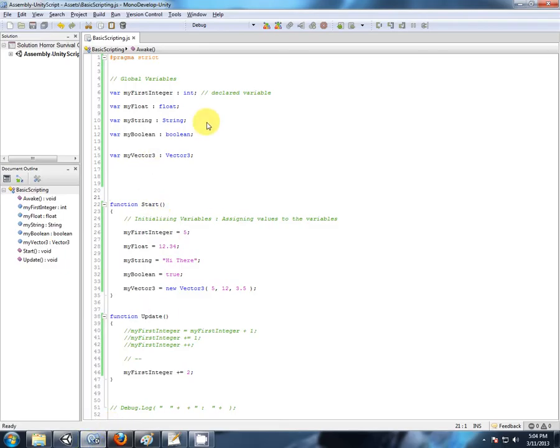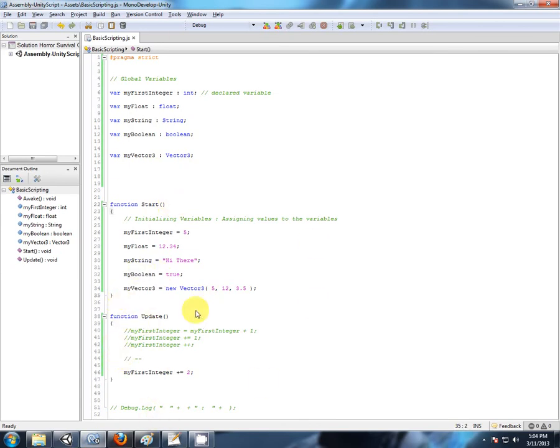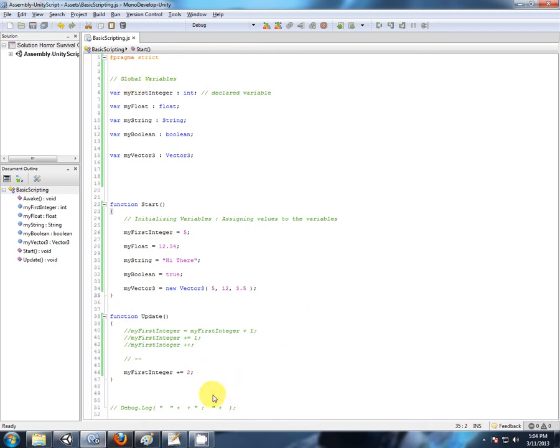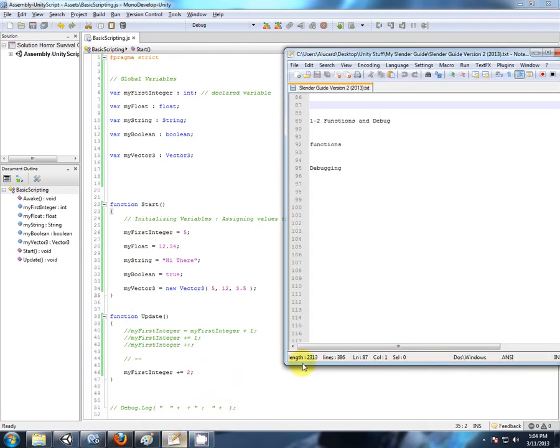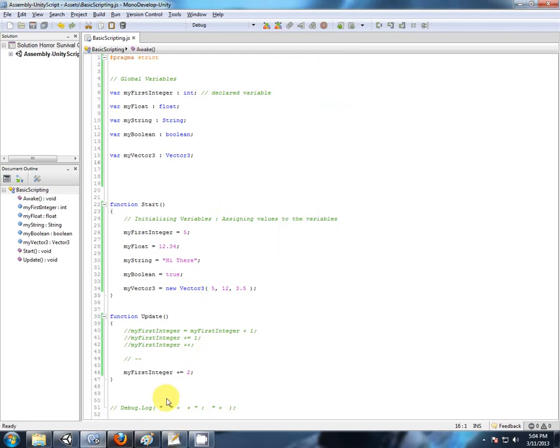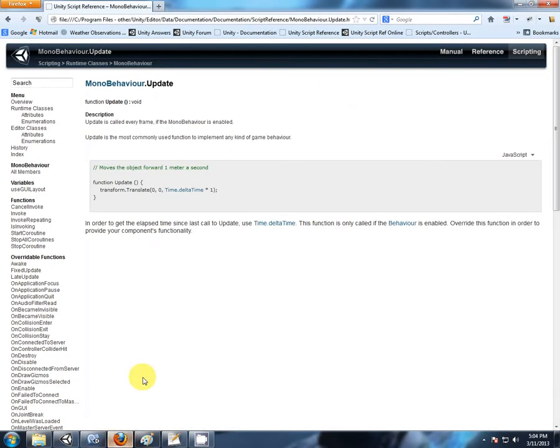So there are variables and functions, different functions within a script, how different functions work at different times, and how to modify your variables, your global variables, from within functions. I have mentioned the word debugging a few times, so now it is time to look at debugging.